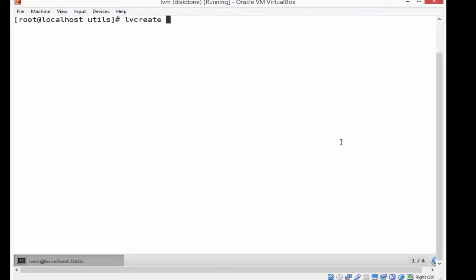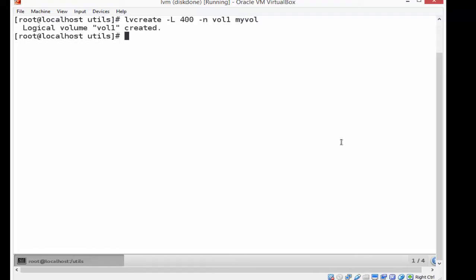I'm going to do a logical volume creation, or lvcreate, and I'm going to add four hundred megs to that partition - capital L 400 megs. And I'm going to attach it to the name of my volume that I'm going to be connecting it to. It's called vol one, and that's logic volume one. And myvol is the name of the volume group that I'm going to connect it to. So I call this thing vol one. It's 400 megs right now. It's a logic volume.